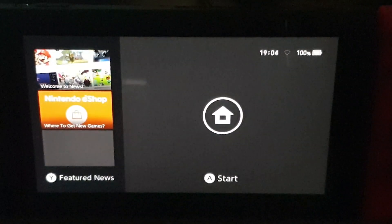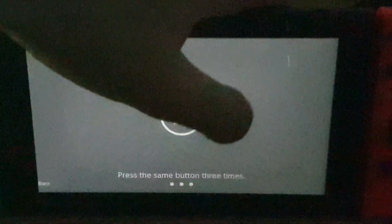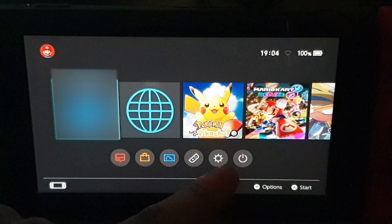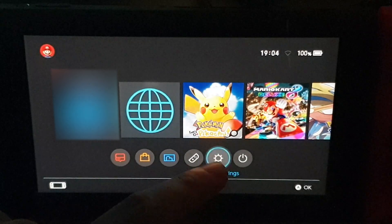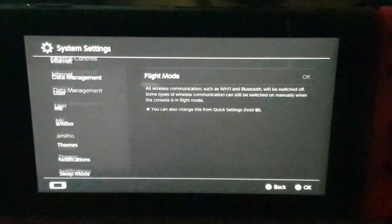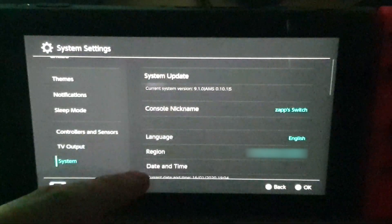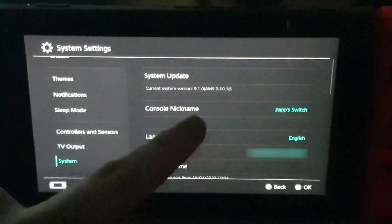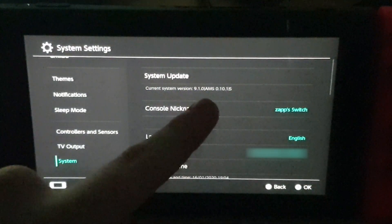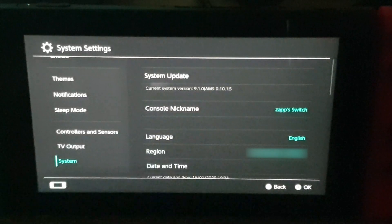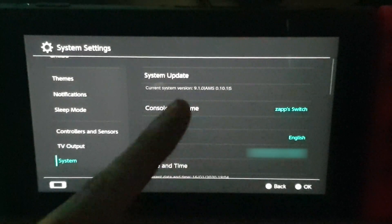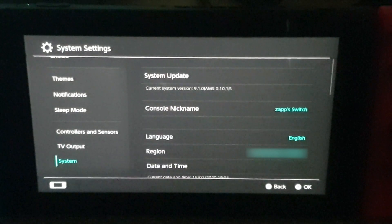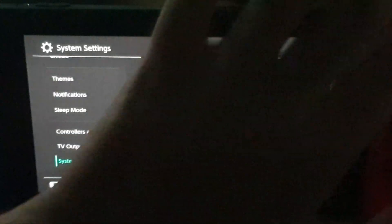And once you get to this menu, just log in to your Switch as you normally would. Now I'm just going to show you the firmware version we have now to show you that it's actually being downgraded. So if you go into System, you can see the current firmware version is 9.1.0 and that's Atmosphere 0.10.1. So we're going to go to 8.1.0.